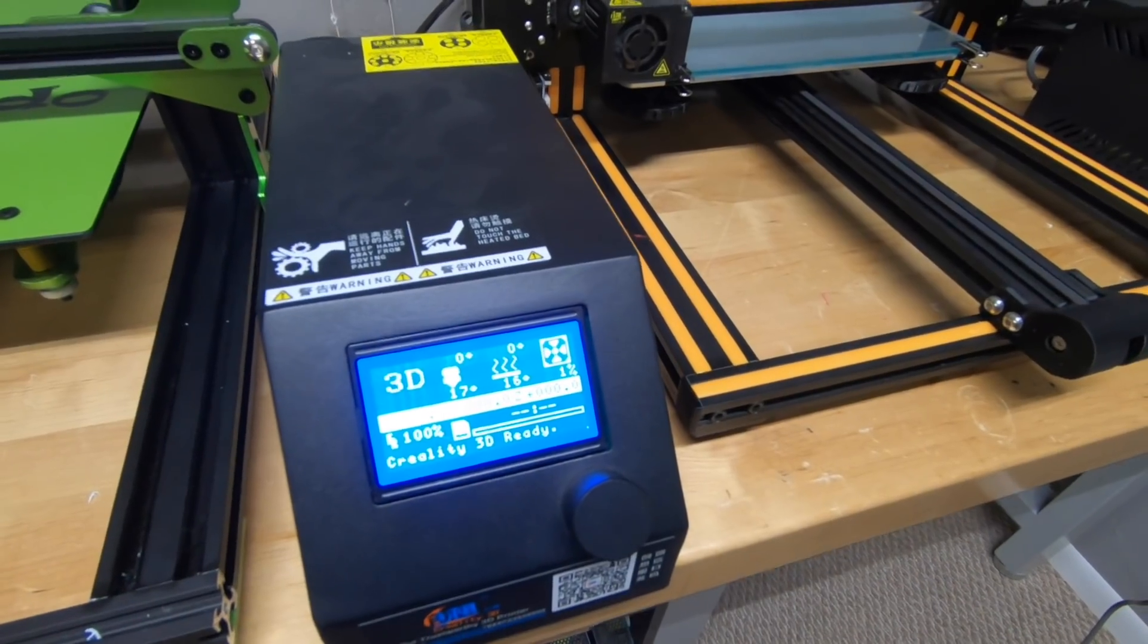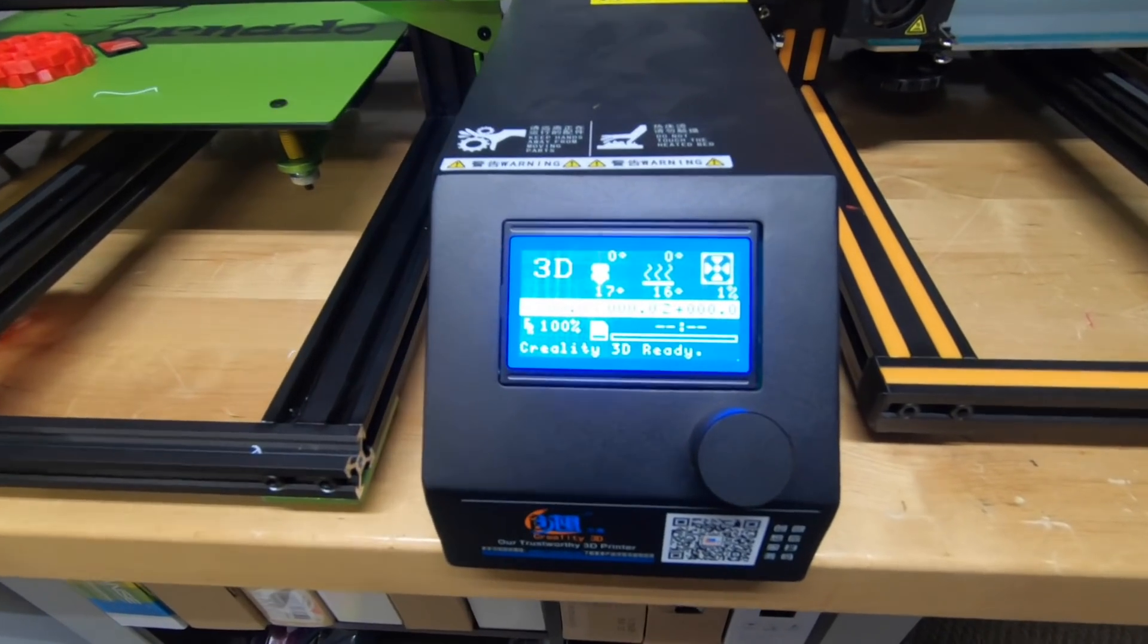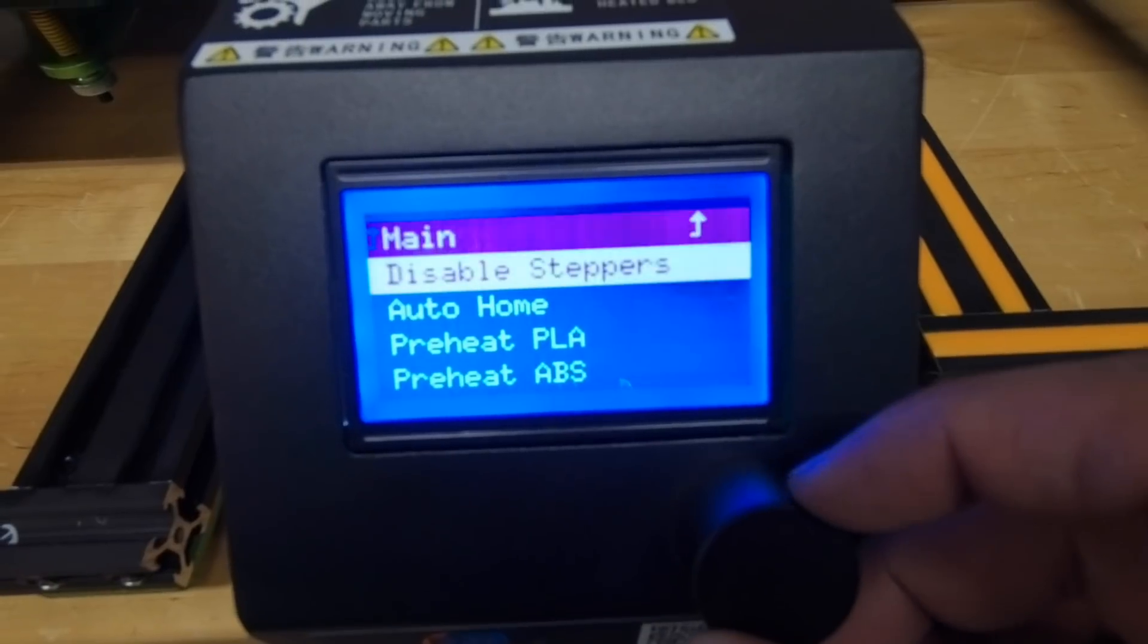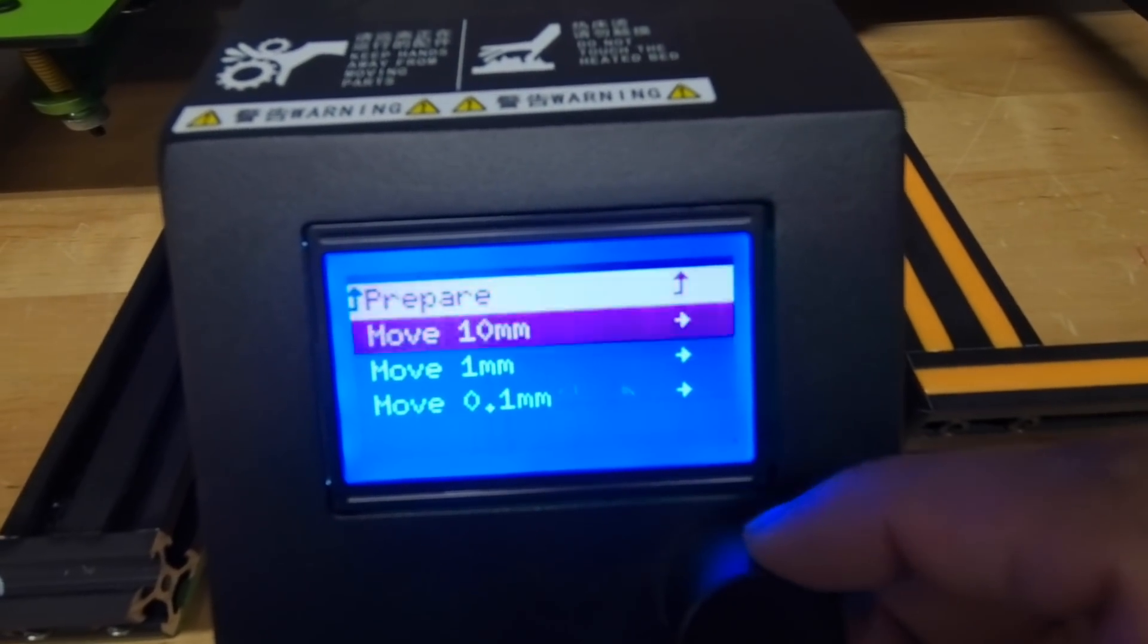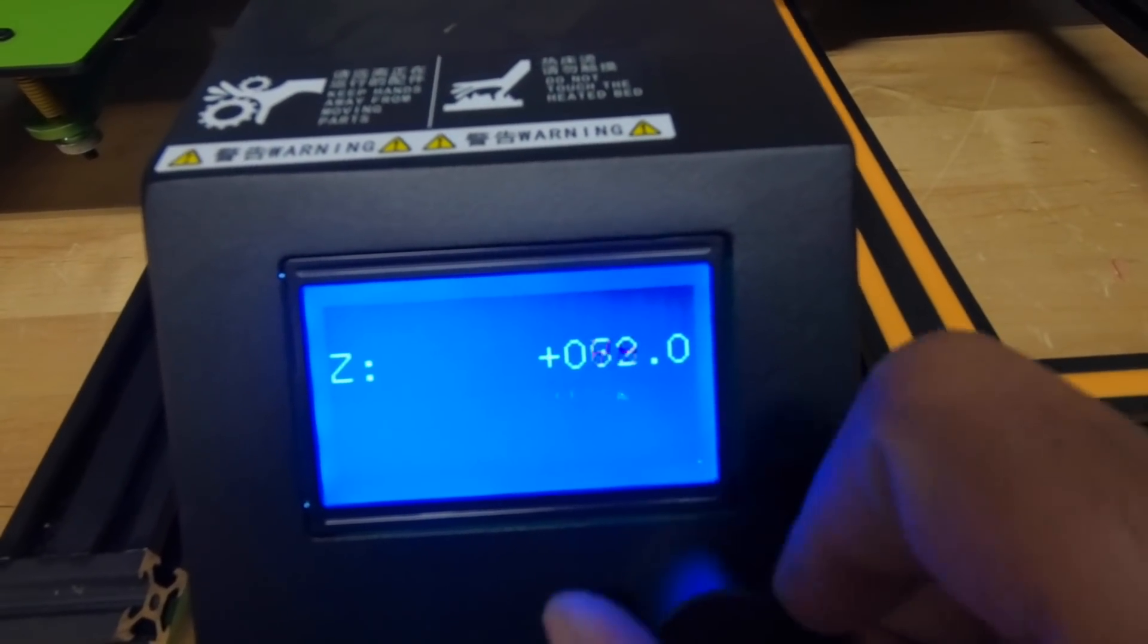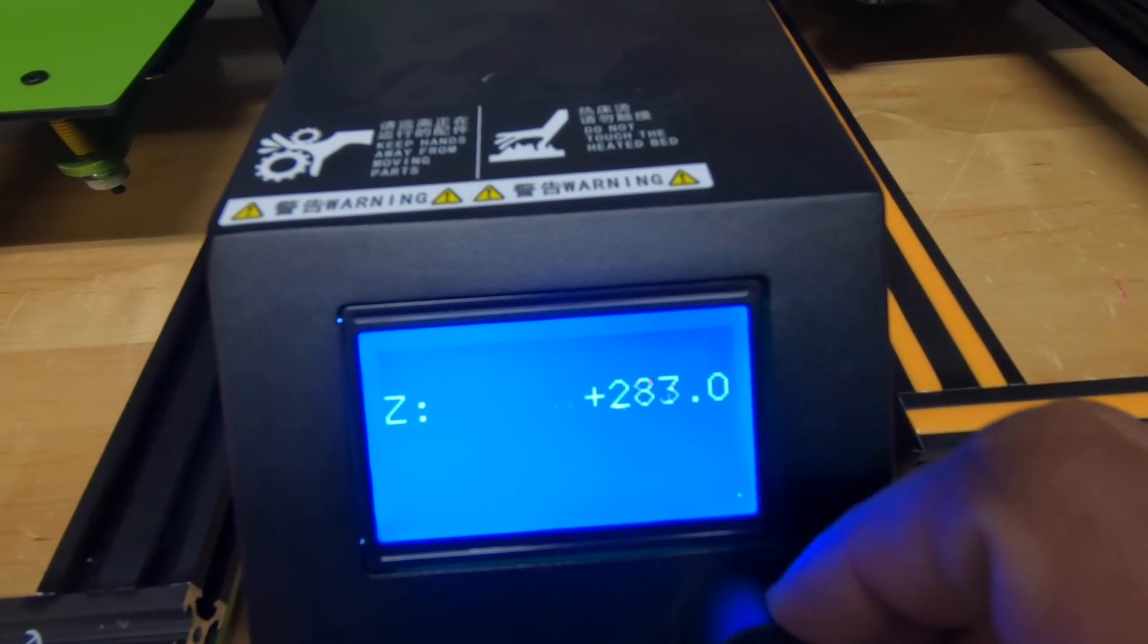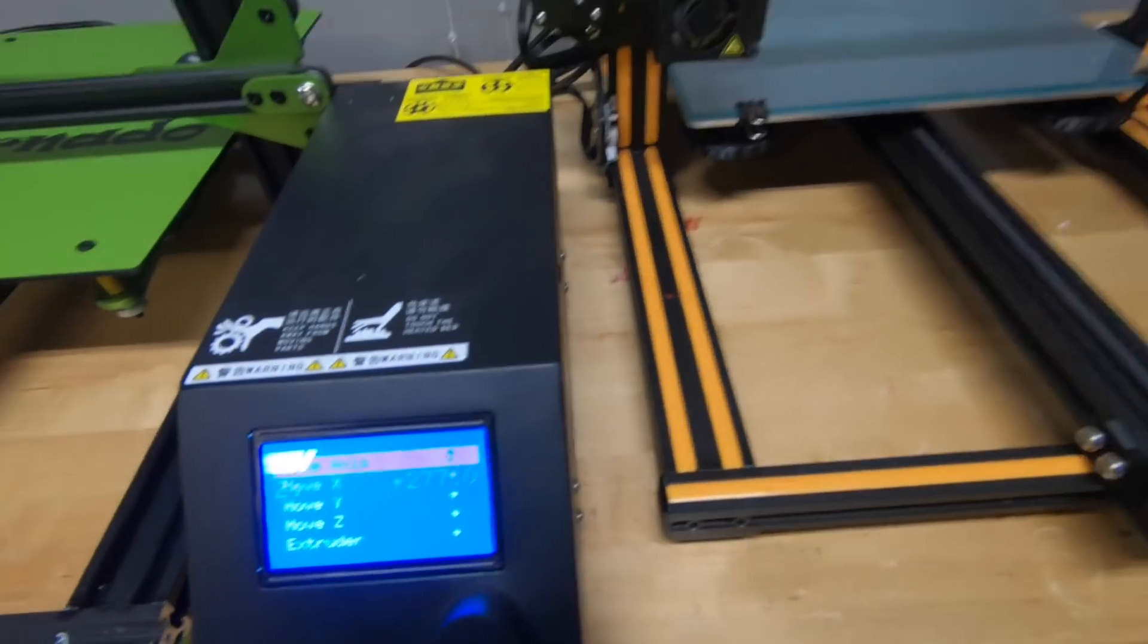So by now at this point you already know you have a problem. The very first thing we need to do is click on prepare and move axis, go down to one and raise up your Z to roughly around 250 or a little higher than eye level. And I'll show you why we're doing that.